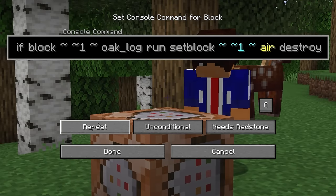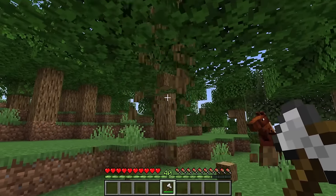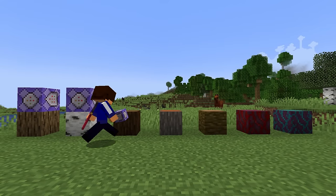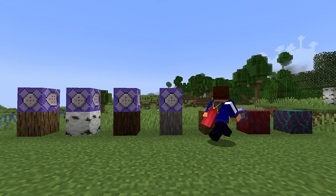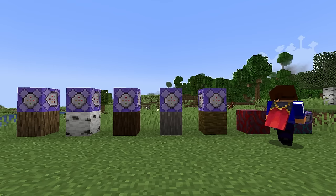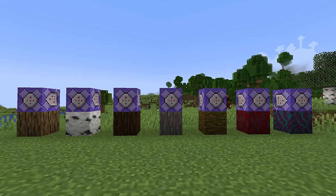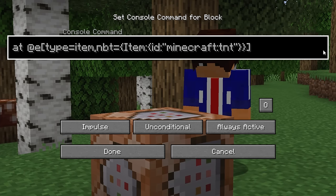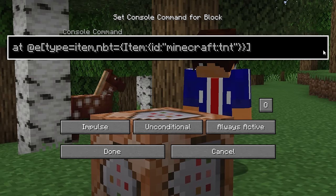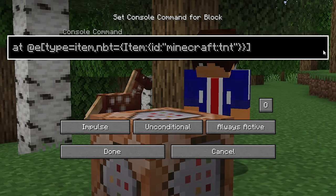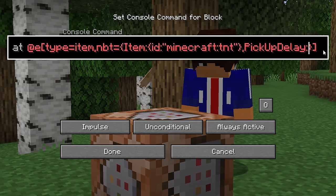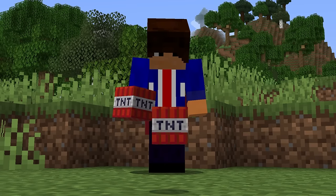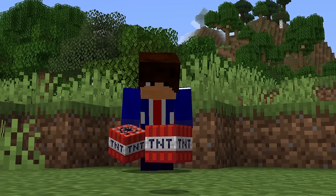Set this command block to repeating and it's time to fell some trees. You can copy this command for every tree in the game, replacing both instances of oak_log with birch_log, spruce_log, jungle_log, and so on. Dropped items also have a tag called pickup delay, so we can detect the NBT of a dropped TNT block with a pickup delay of zero, and summon TNT — so every dropped TNT item becomes a little time bomb.